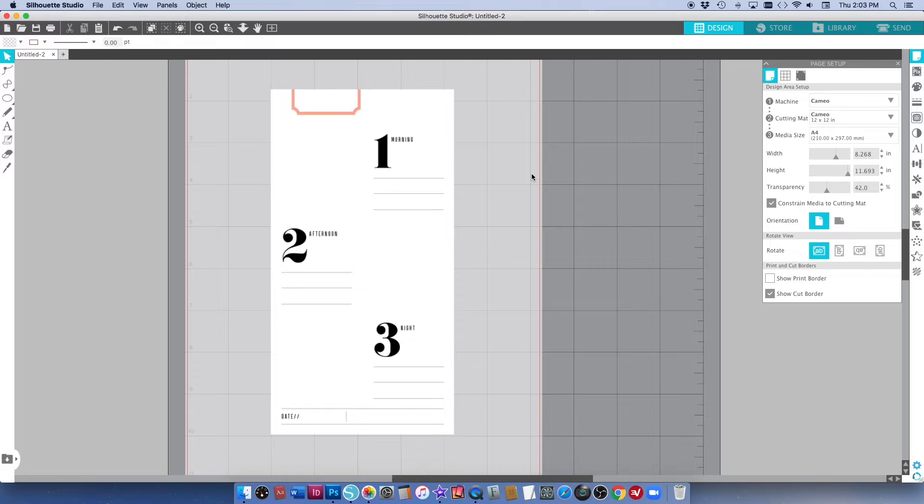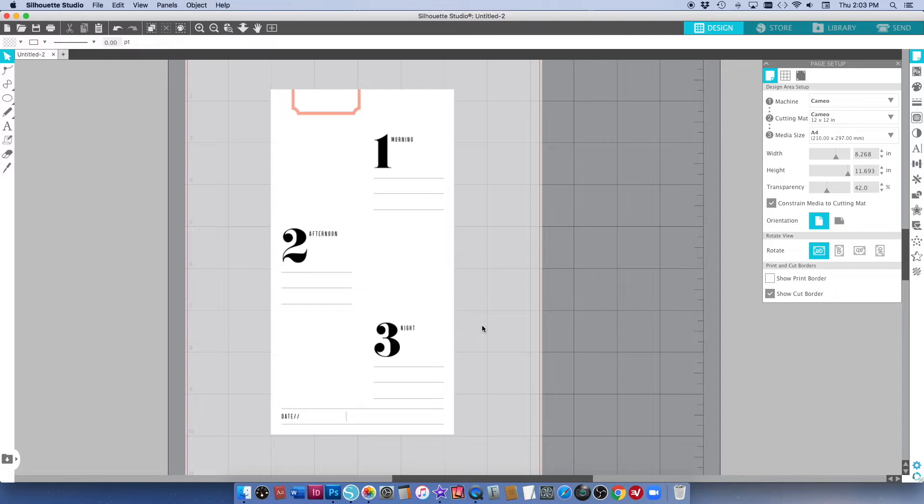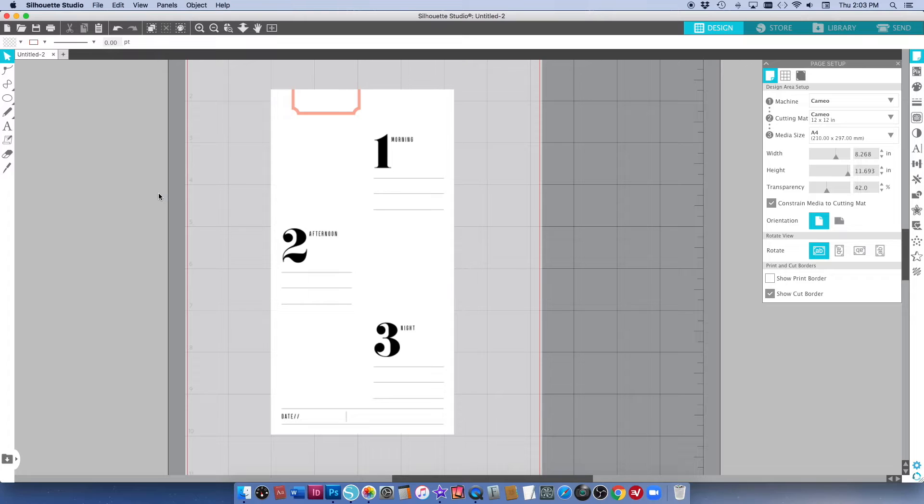The first thing that I want to do is I want to remove the words that say morning, afternoon and night because this is not how I'm going to use this printable. I just want to remove those little words and there's a couple of ways to do it.